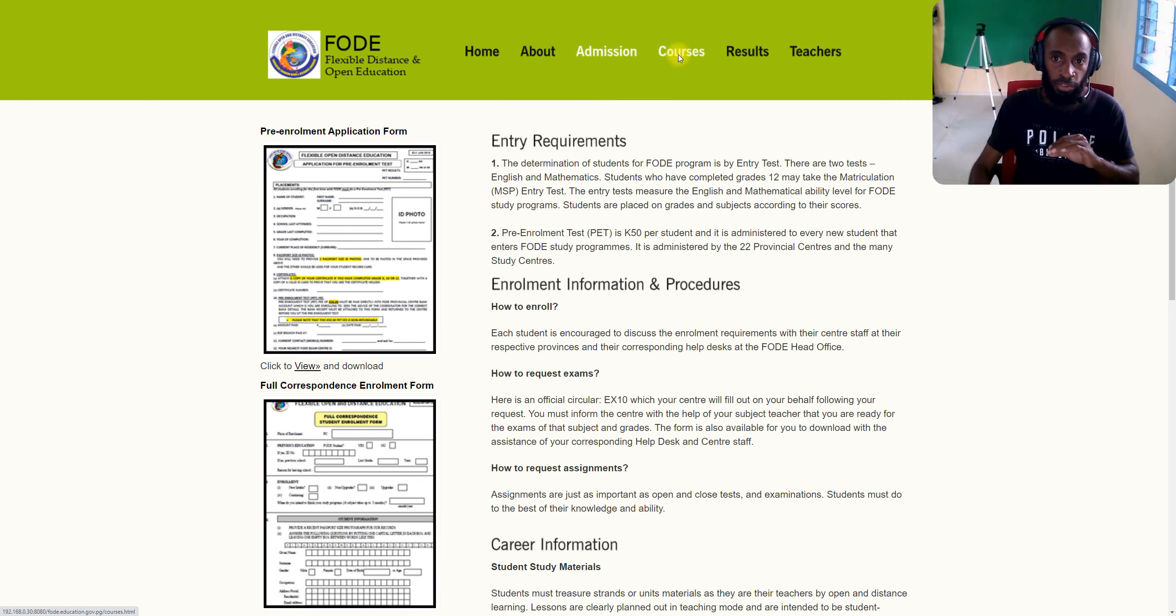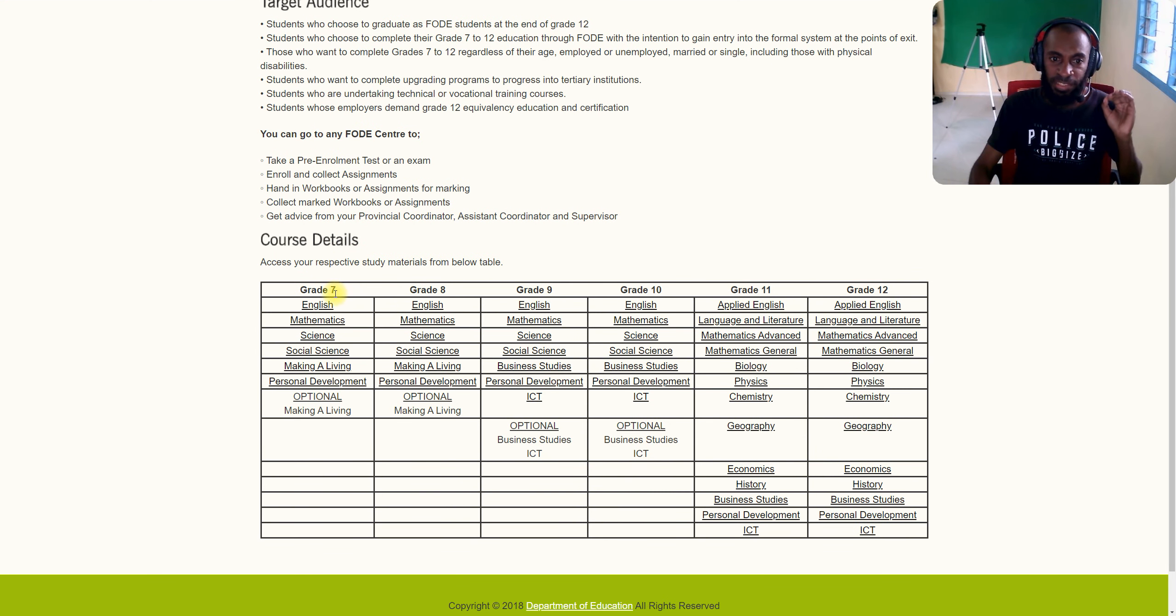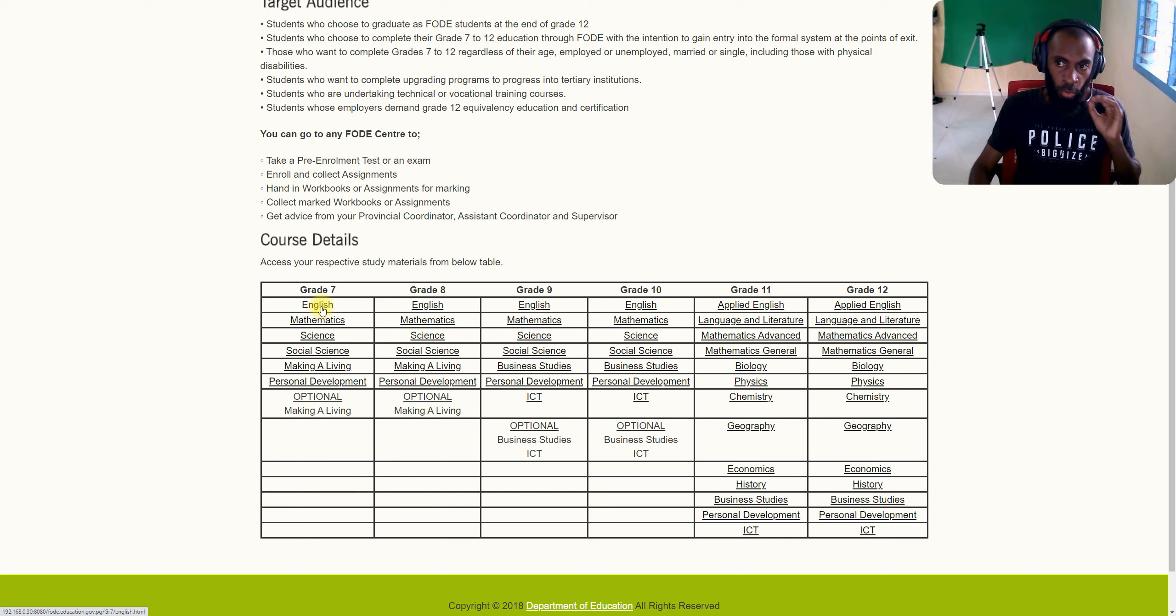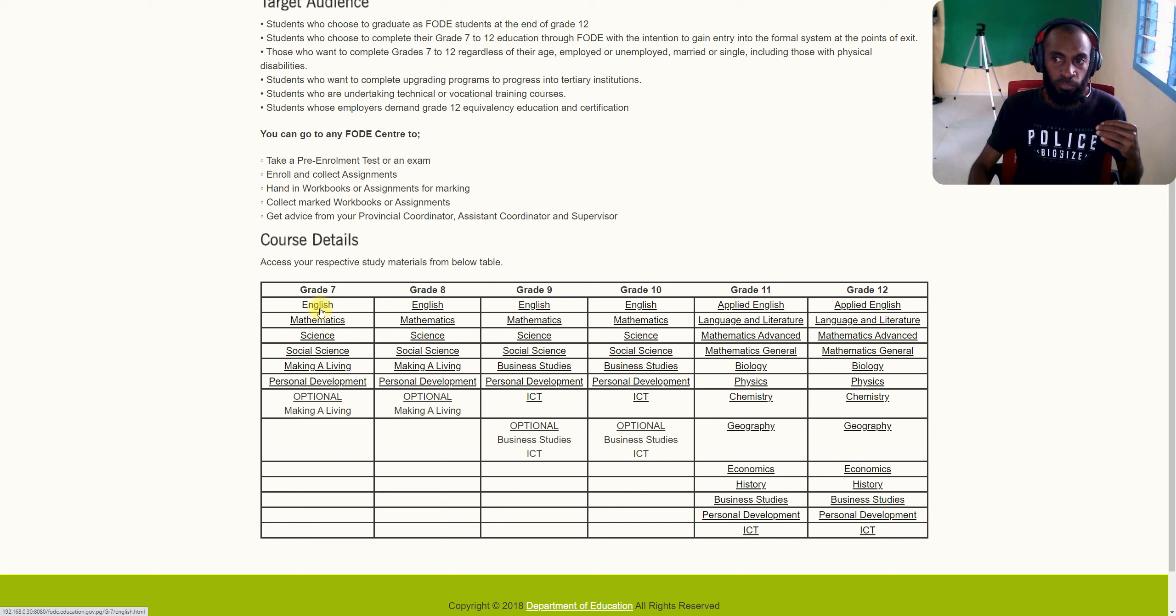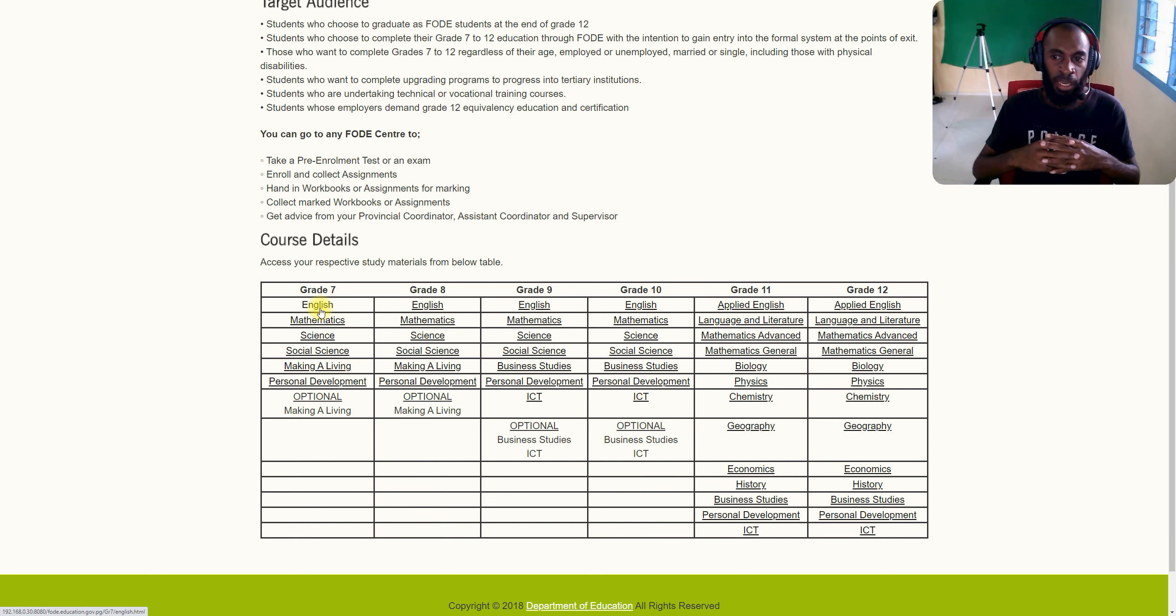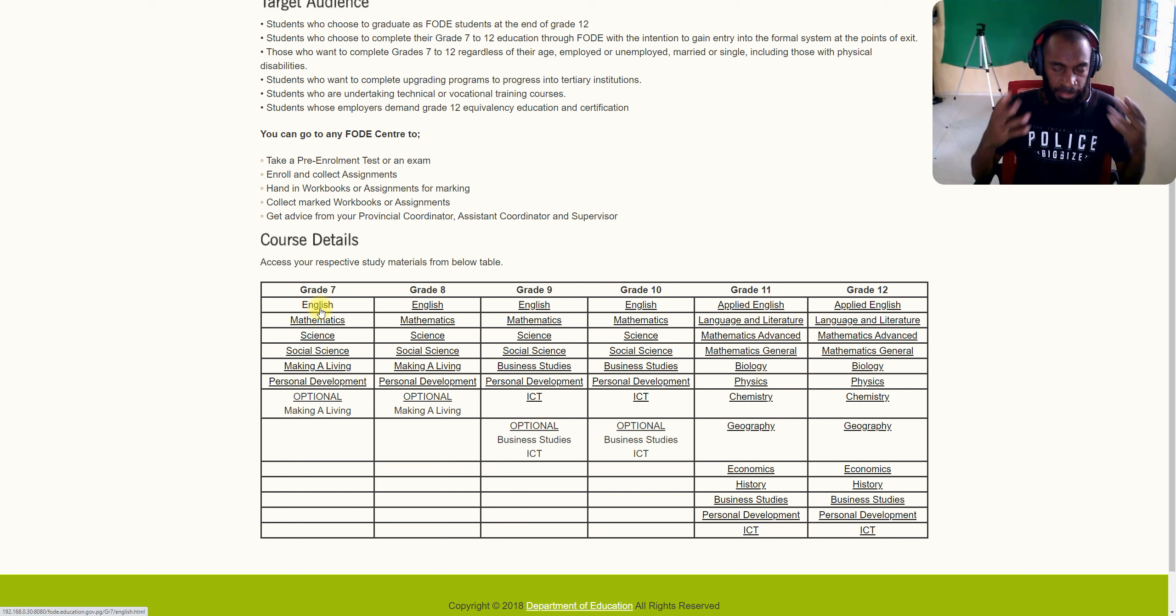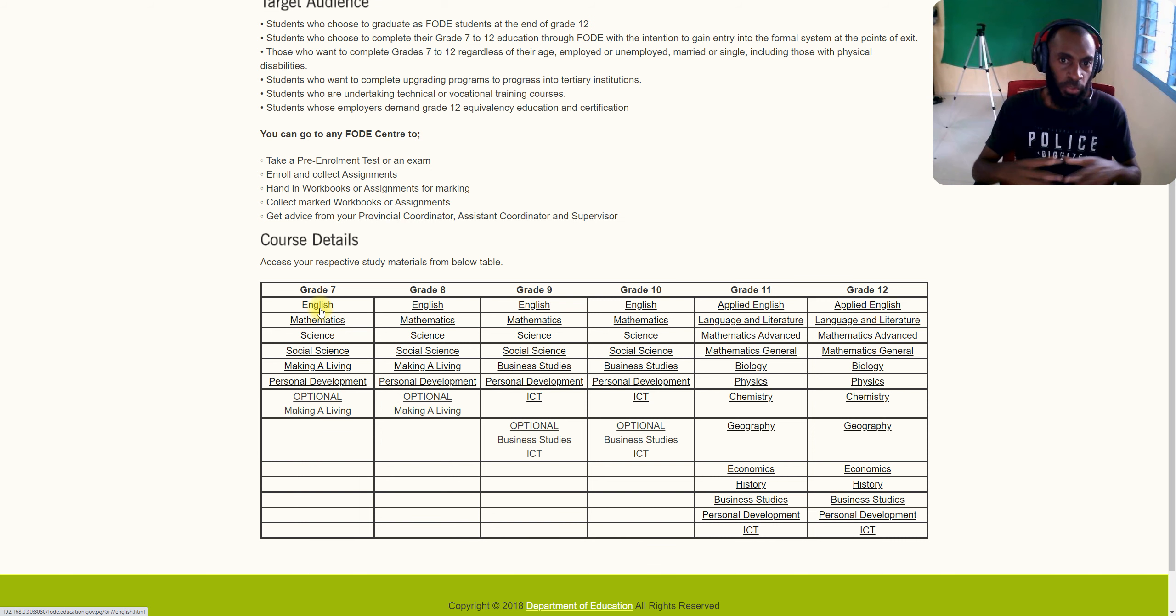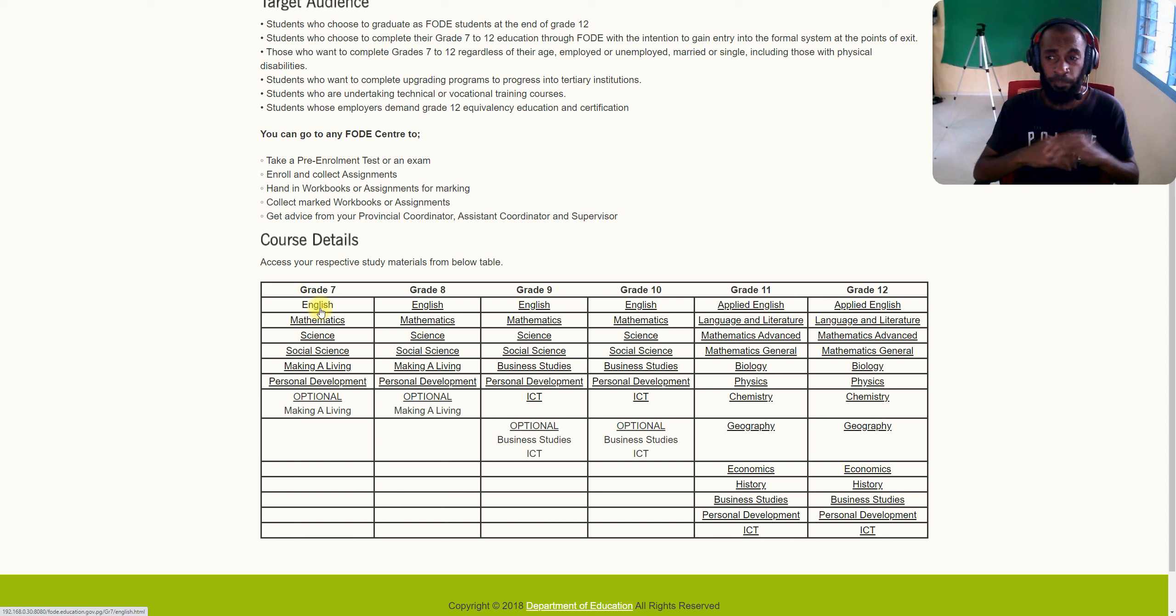You can see the course details and breakdown. You've got all course details. You can go into Grade 7, 8, 9, 10, 11, 12, and different course materials or modules will be stored inside. You might ask why we put these FODE resources inside. In the future, if your school is planning to establish or become one of the FODE centers, you'll have all FODE materials stored inside, which will make it easy for students to get access to these FODE materials.